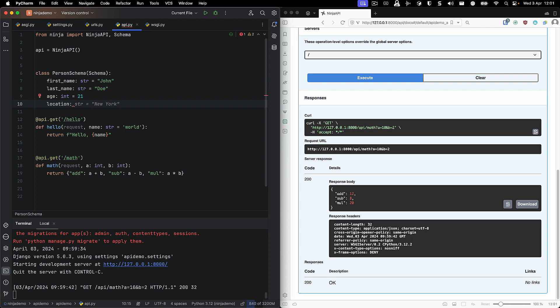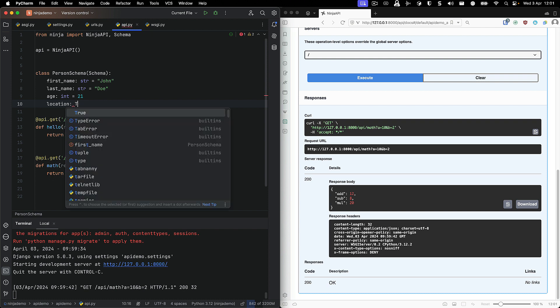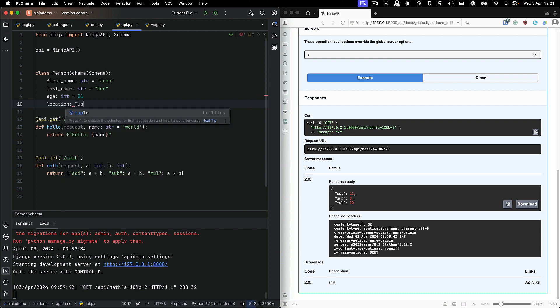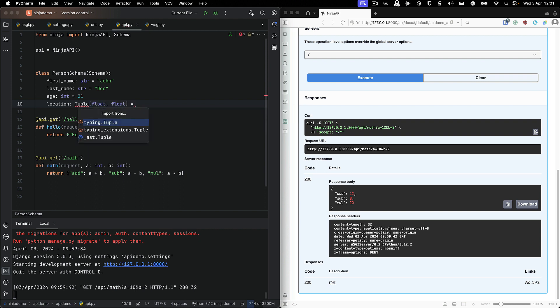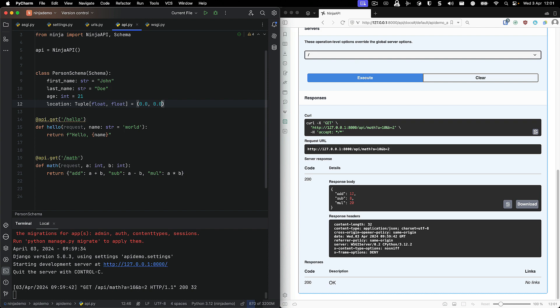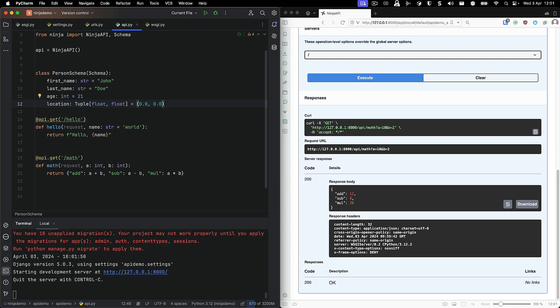So we can actually set that pretty easily by using tuple. And we're going to use tuple with a capital T here because we're going to use the type from typing. And we're going to say we want a float and a float. And of course, I'm going to have to import this from typing.tuple. Of course, I'm going to set the default as 0.0 and 0.0.